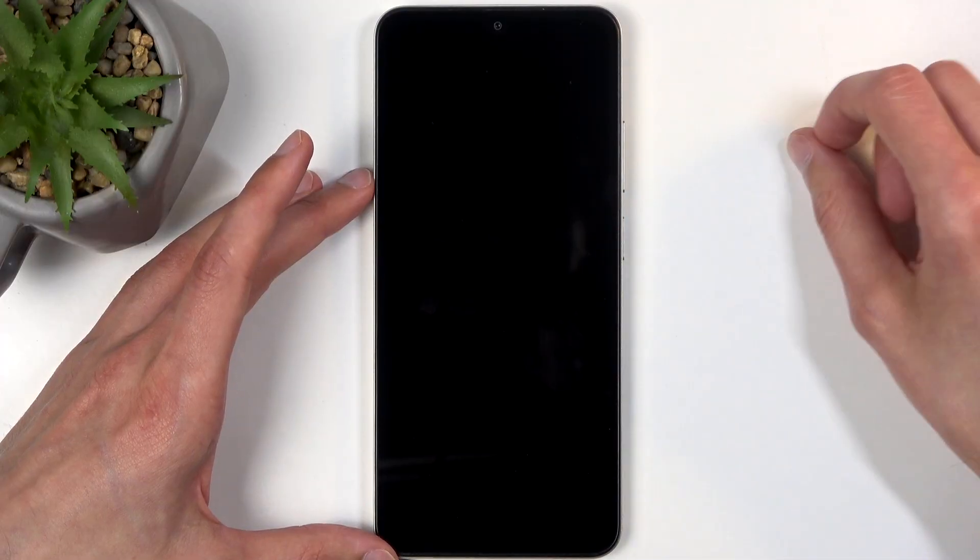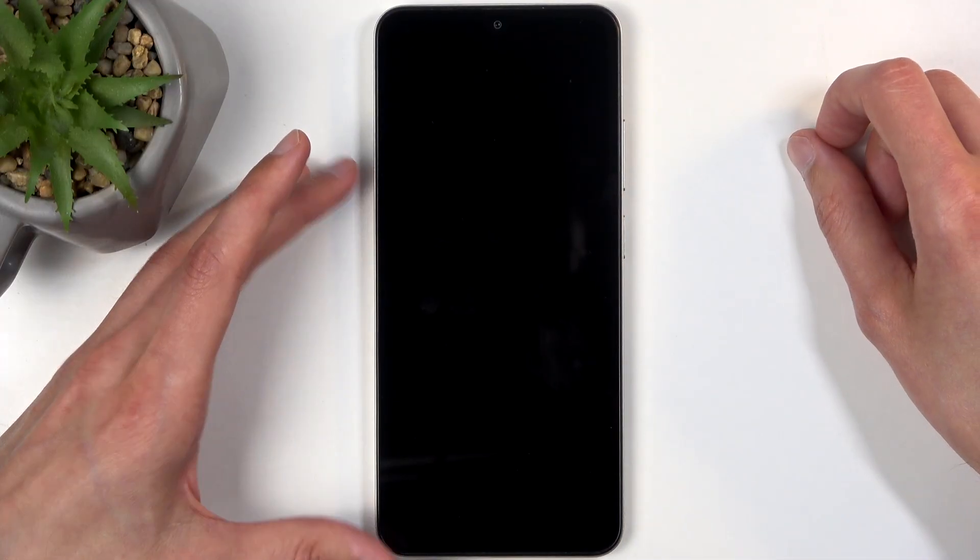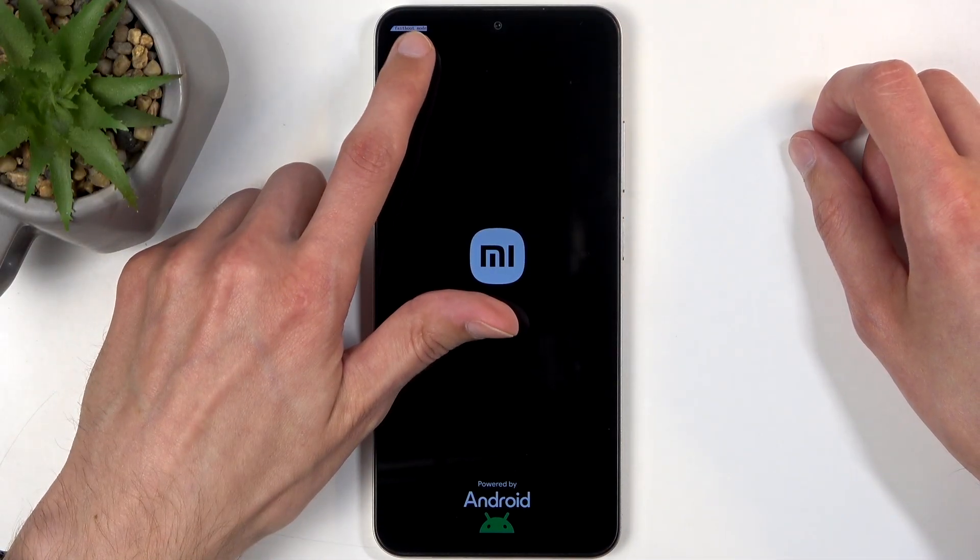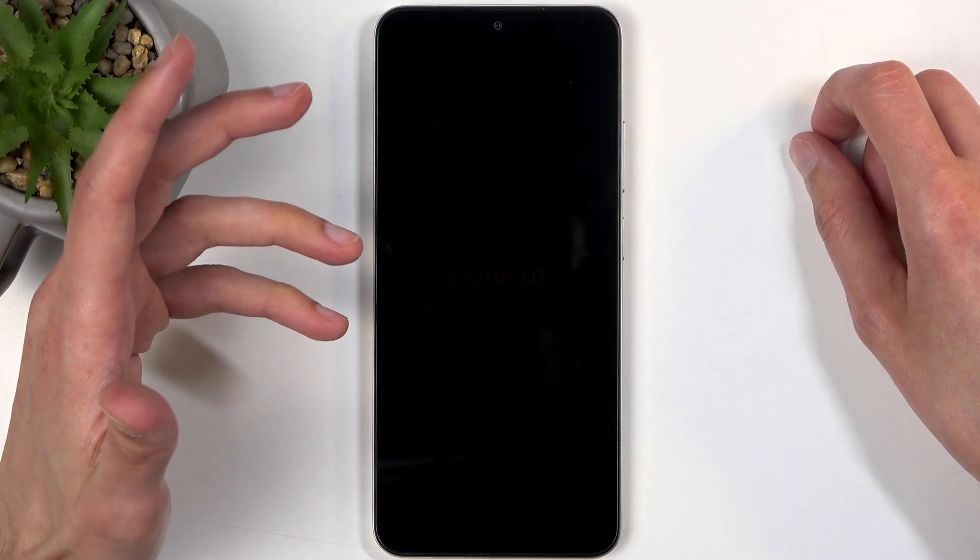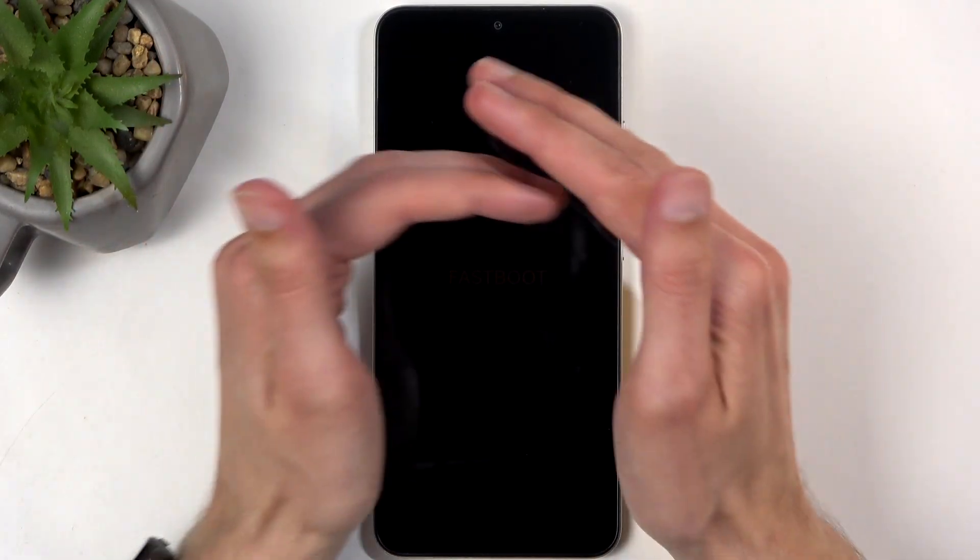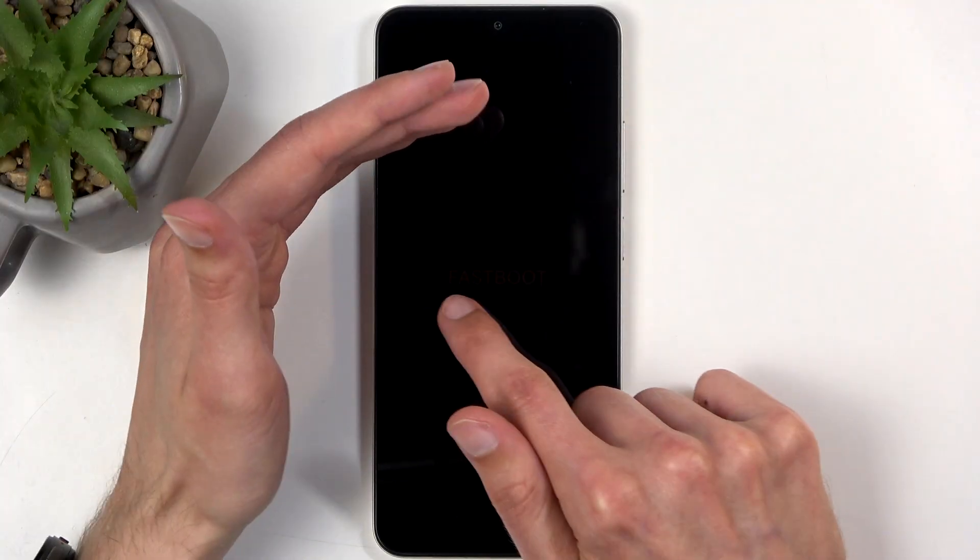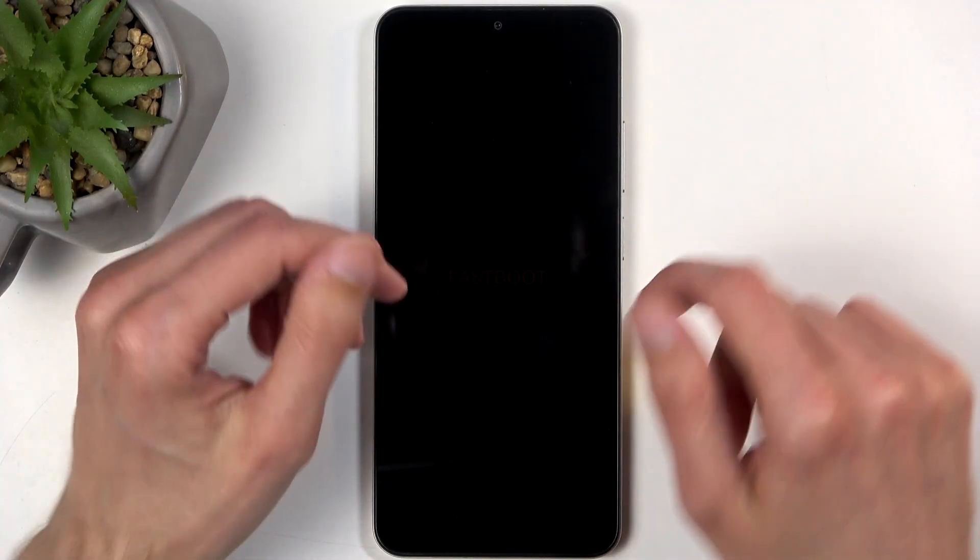But instead, I'm going to select this, and in a second, you can see, there we go, fast boot mode right at the top, and also, you can see right here, fast boot mode right now.